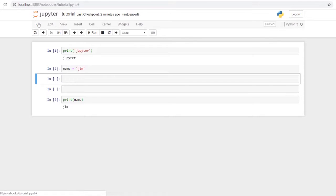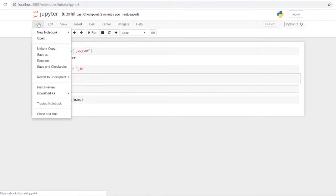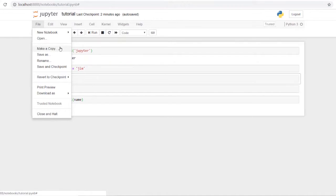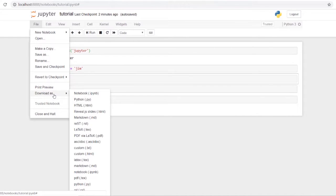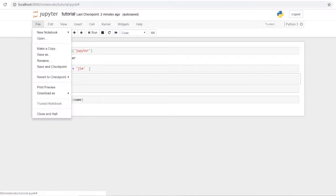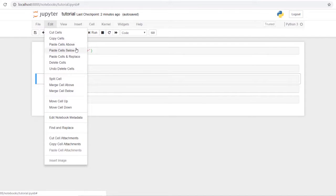Now let's look at the menu bar. Under File, the main things are Save As or Save and Checkpoint — you can also use Ctrl+S to save. You can also export your notebook as a Python file or HTML if you want to show it as a static page with all your results.